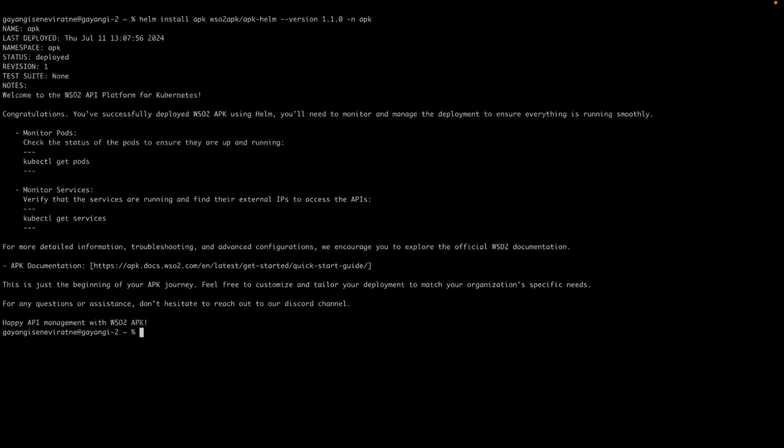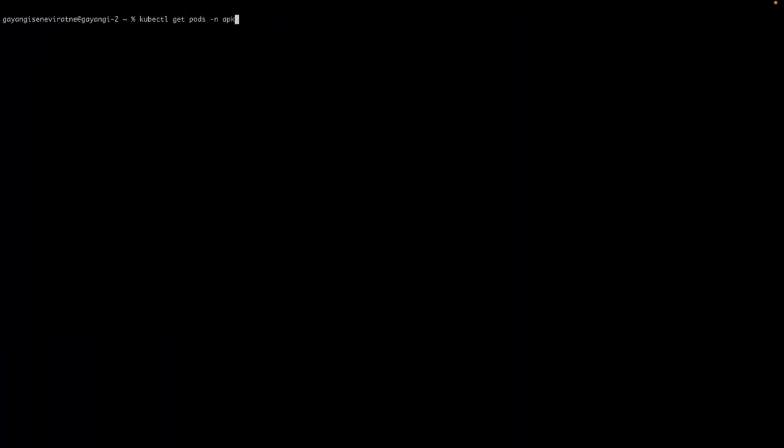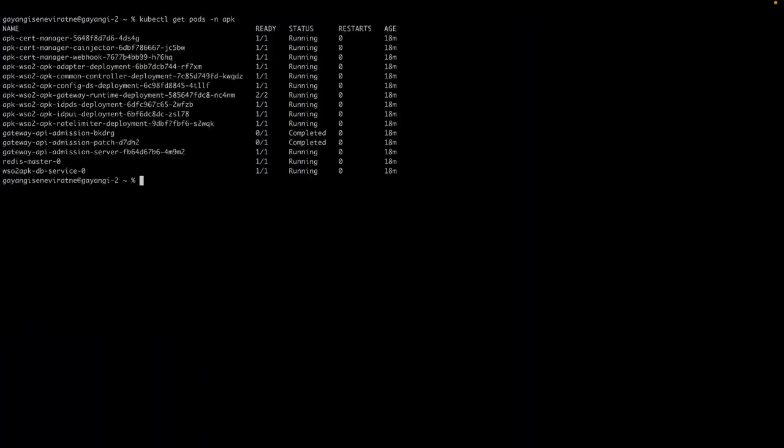Then we will be able to view the pods using a kubectl get pods command. You will notice that the pods are in the creation state. After a while, you will notice that they all are in the running state.